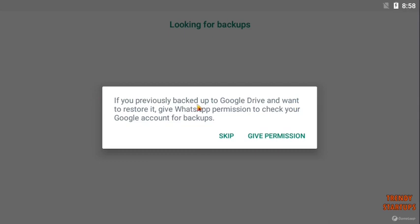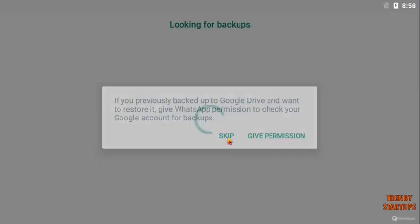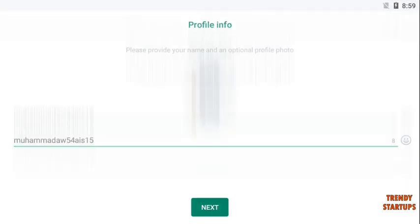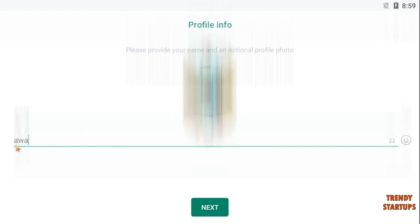If you previously backed up to Google Drive and want to restore it, give WhatsApp permission to check your Google account for backups. Simply click on skip. Now type your name here and simply click on next.